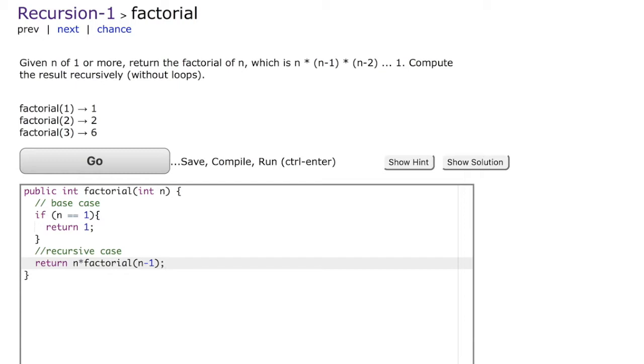Once again we go into the factorial code. We see that n is 2 in this case, so we go into the recursive case where we do 2 times factorial of 1. Now we're going to call factorial of 1.